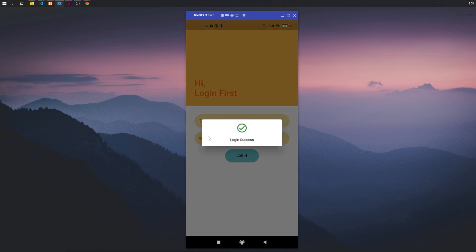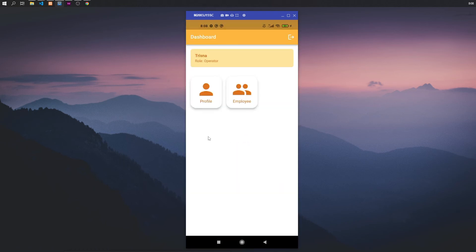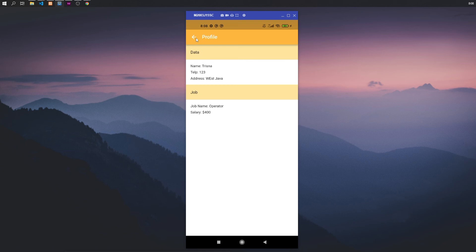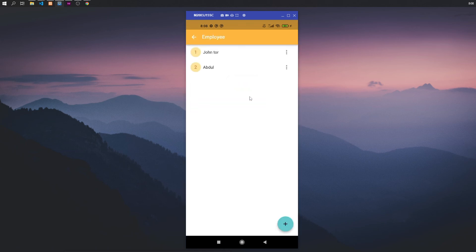Here, created by admin. So operator request to admin to create account for him. Example for the employee have two menu: profile from the user that's employee the operator, and employee to manage the employee.